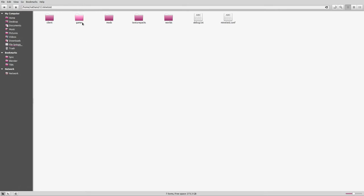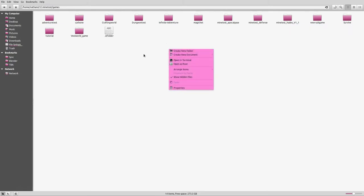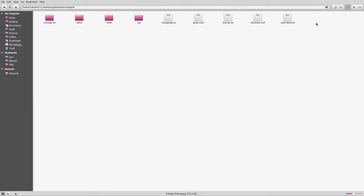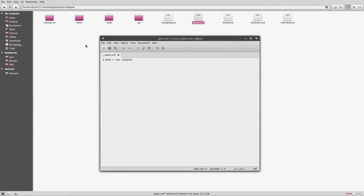Then you go to games, and within games you create a new folder and call it whatever you want to call your subgame, which in this case I just called it new subgame. The name can be changed later though, and it is relatively easy to do. In fact, it is so easy to do because this is where you do it.